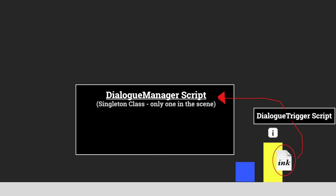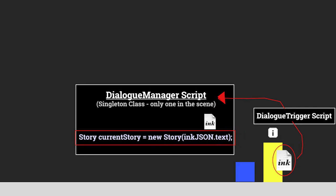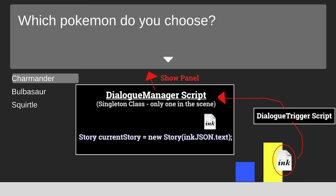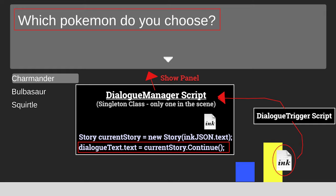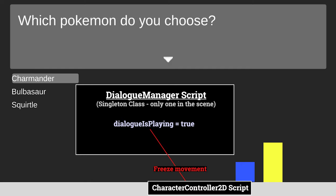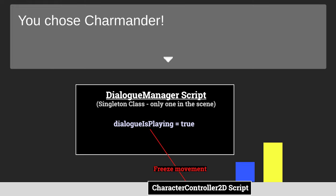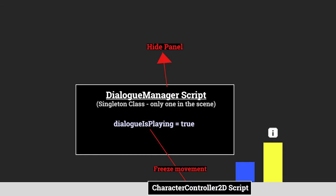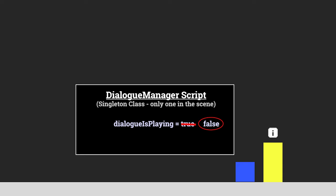Once the player presses that button, we'll send off the ink JSON file for that NPC to something we'll call the dialogue manager. The dialogue manager will be a singleton class, meaning that there can only be one of them in the project. The dialogue manager will take that ink JSON file, turn it into a story object, and then display a dialogue panel with the first line of dialogue from that story. We'll also use the dialogue manager to keep track of whether or not dialogue is currently playing, and other scripts can then reference that information and behave accordingly.